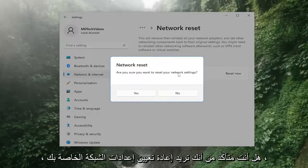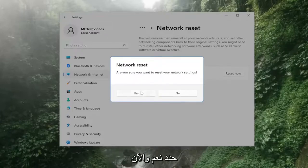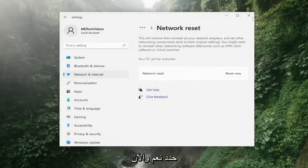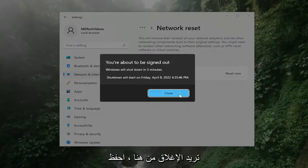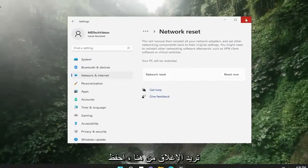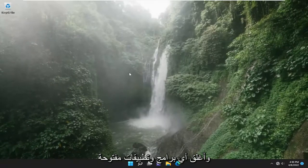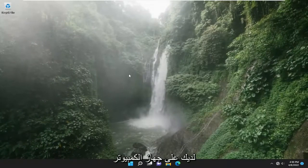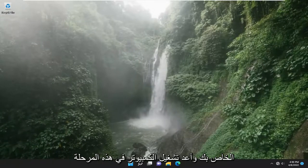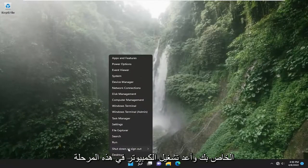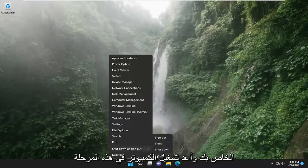Are you sure you want to reset your network settings? Select the yes. And now you want to close out of here. Save and close out of any open programs and applications you have on your computer and restart your computer at this point.